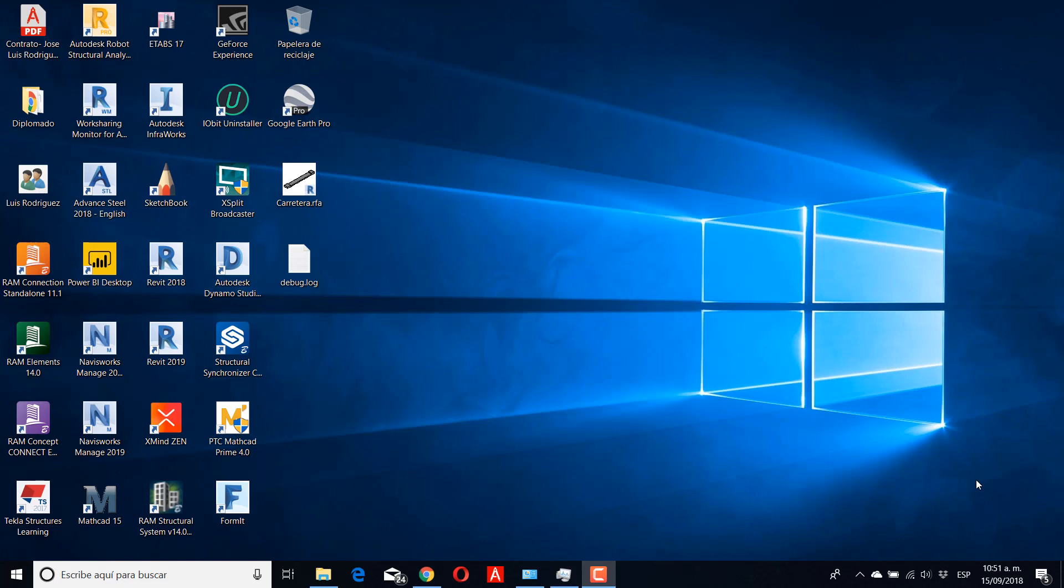Hey everyone, my name is Luis Rodriguez and for VIN Architecture today I want to show how to uninstall the Autodesk app.